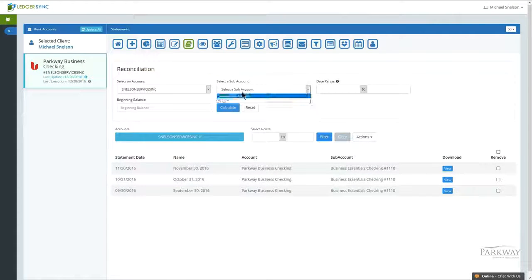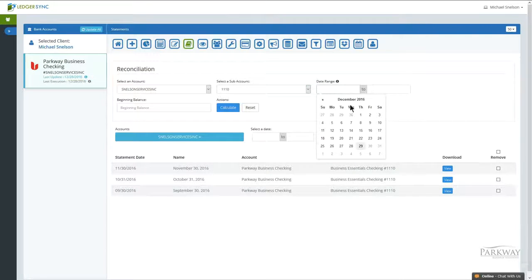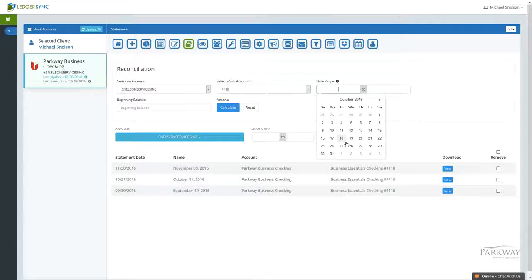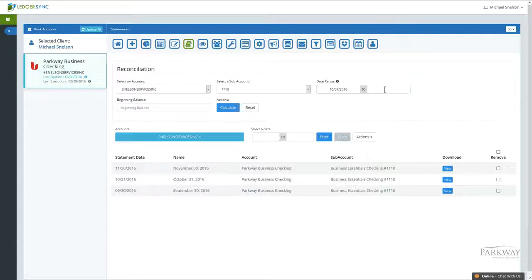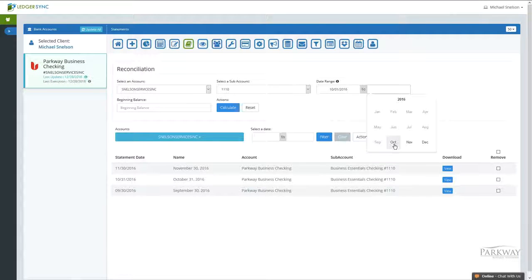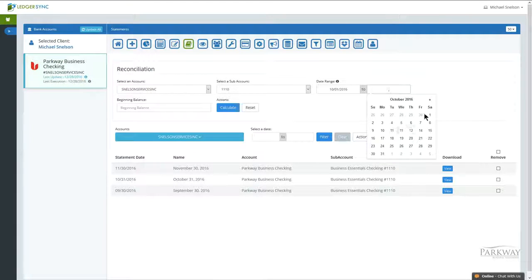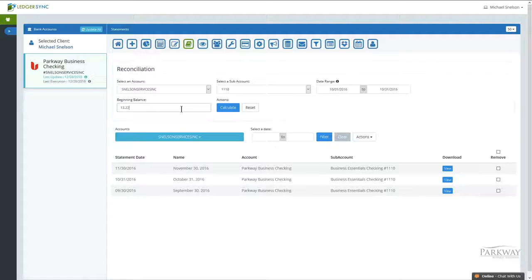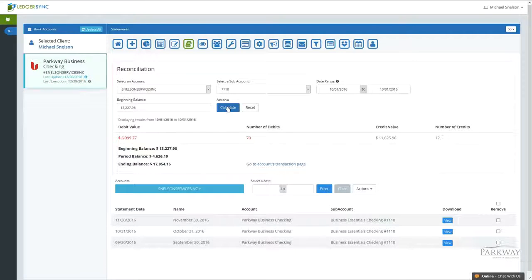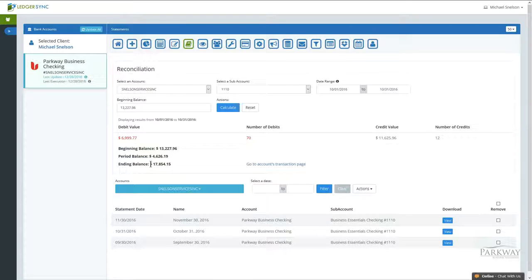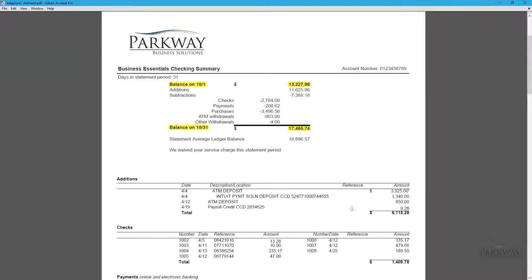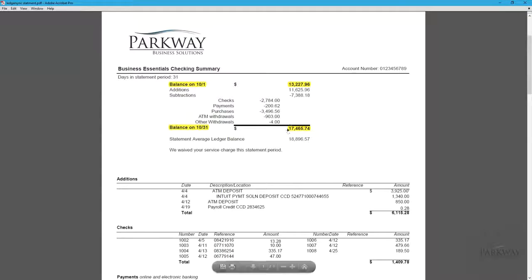We select our account, put the amount in, hit calculate, and now we have an ending balance of $7,854.15, different than, of course, our ending balance here.